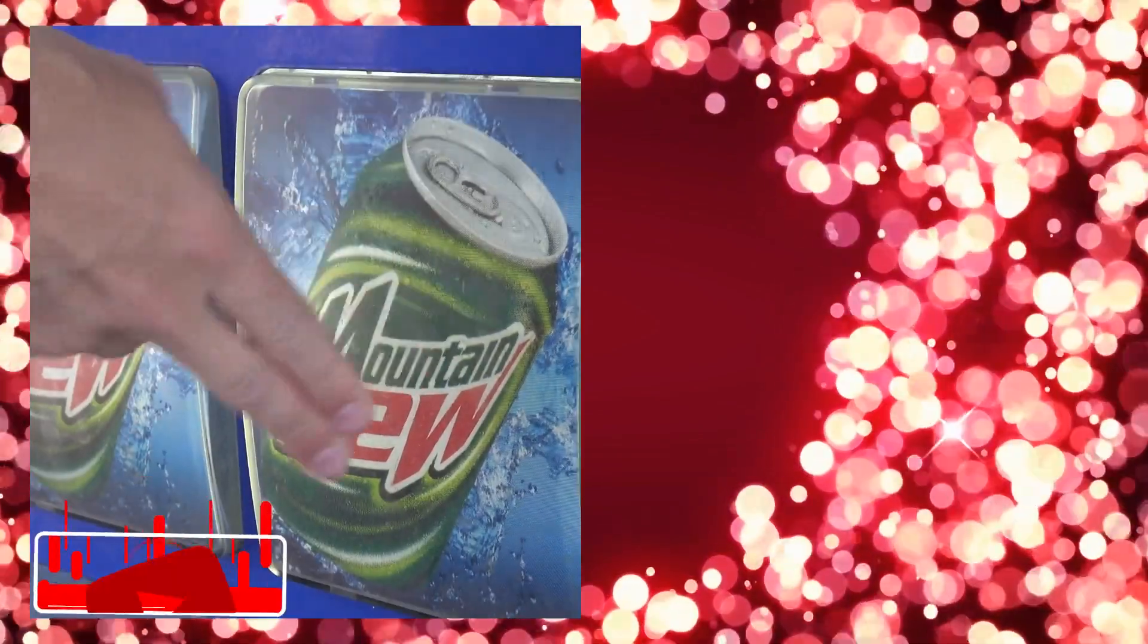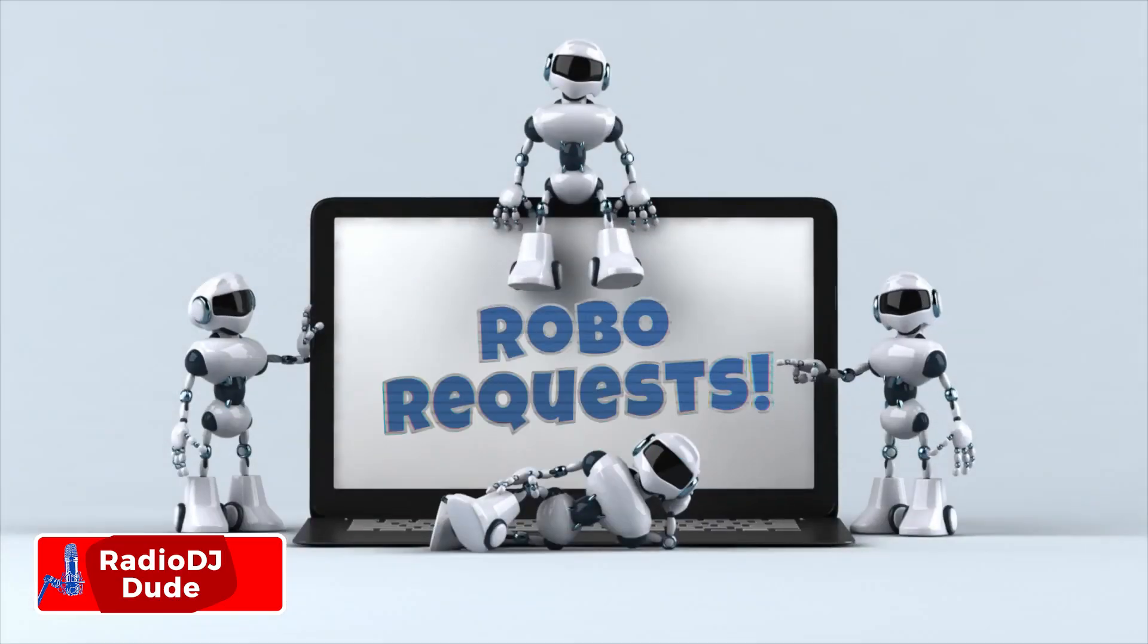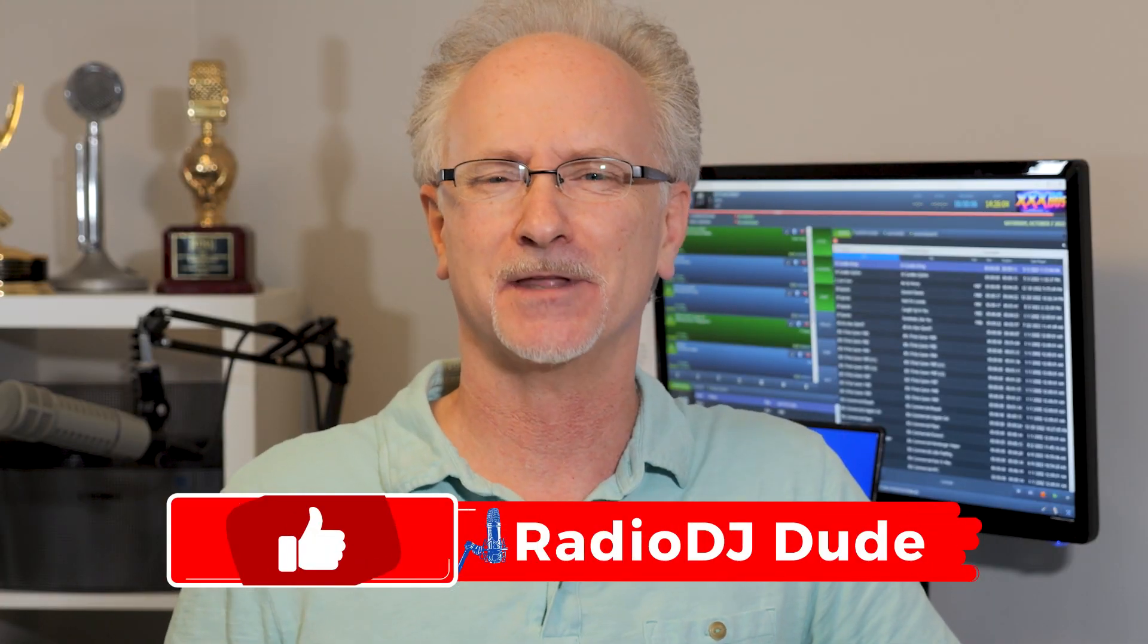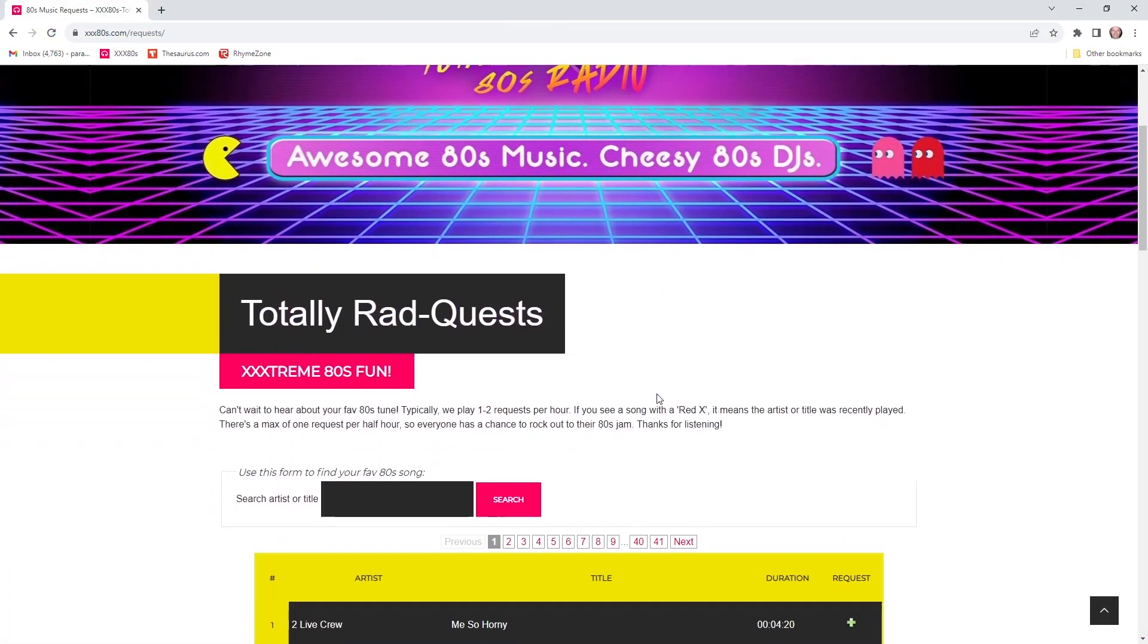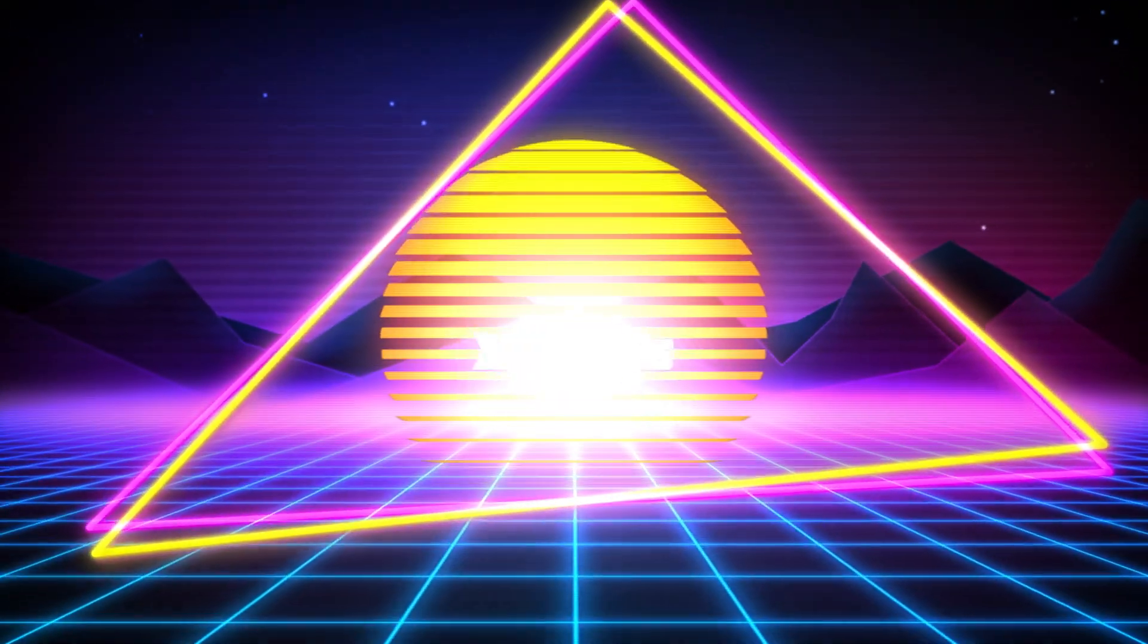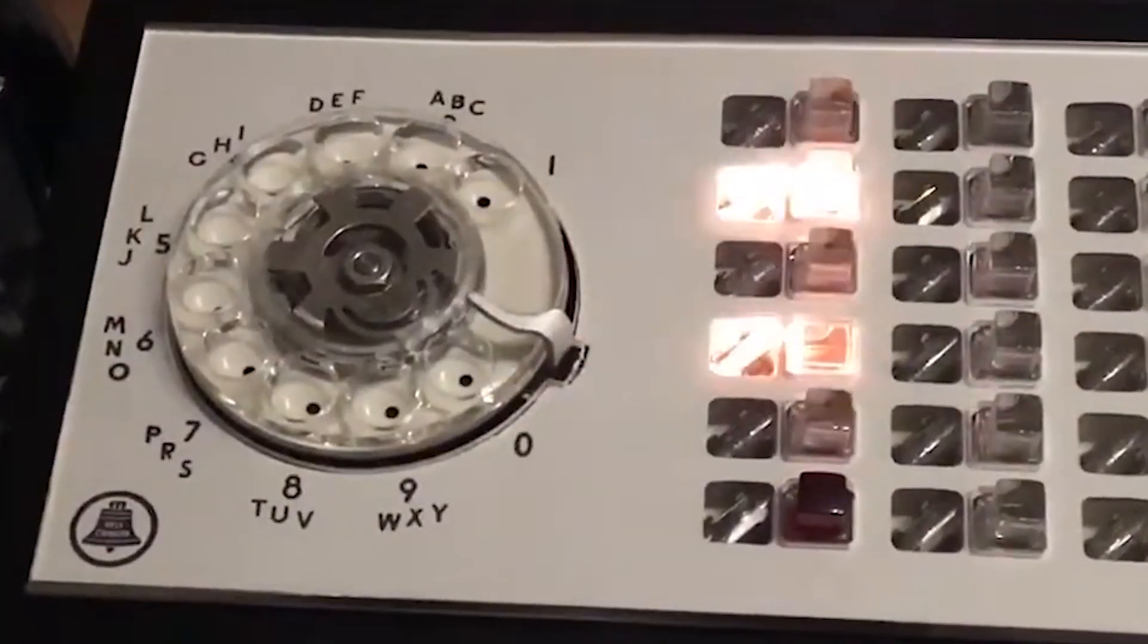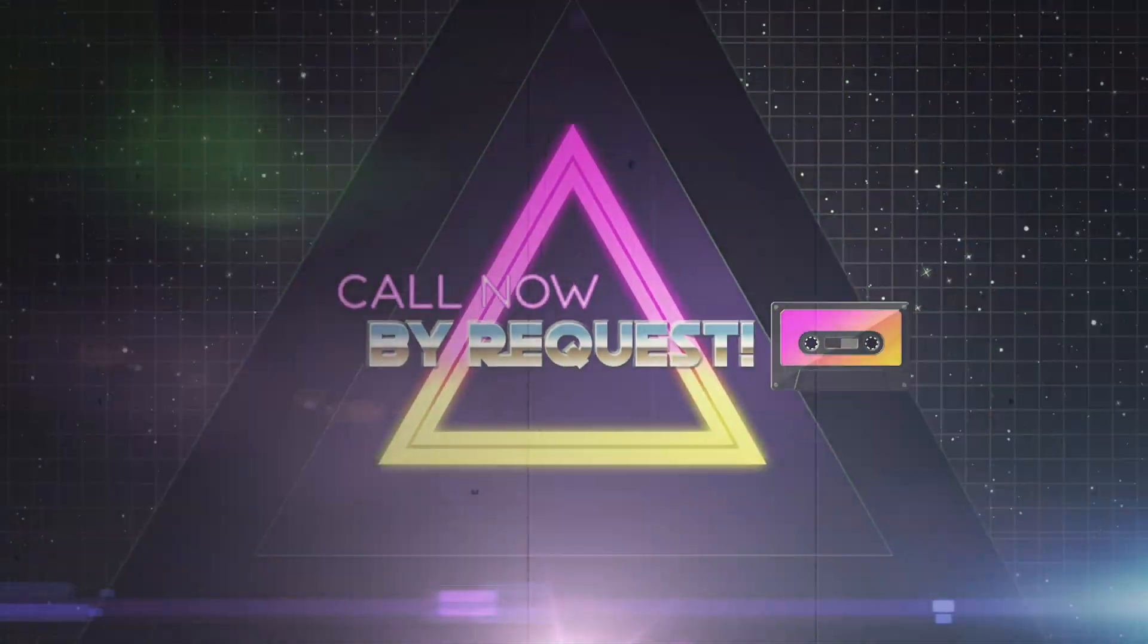Aside from free Mountain Dew and Skittles prize packs, listeners love them some good old requests. But if robots run your radio station, how do you train them to pick up the request line? Hey there, I am Jeff, the radio DJ dude, and I'm going to show you how I rolled out this super cool request feature on my all-80s station, XXX80s. Now, listeners love the interaction, and this is actually pretty easy to pull off if you already have a WordPress website. So if you're ready to light up those virtual request lines like a Grateful Dead concert, call now. Let's go.